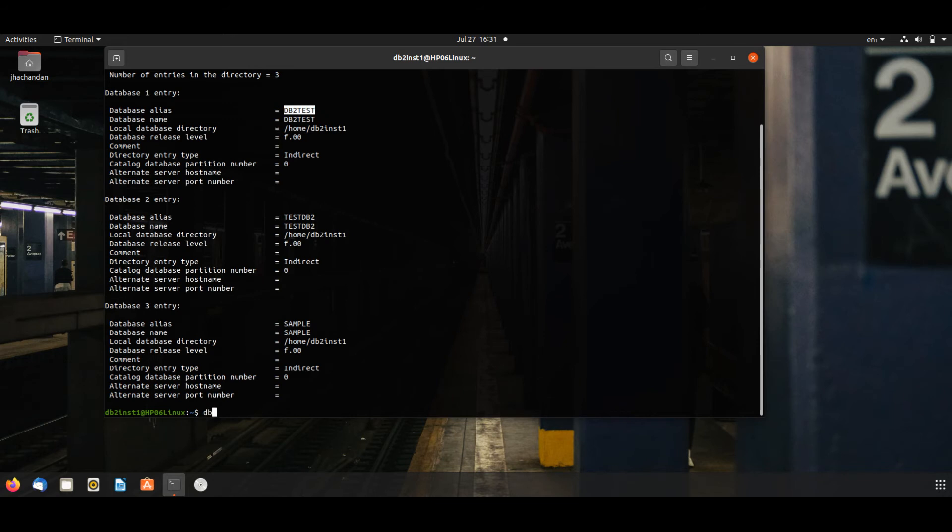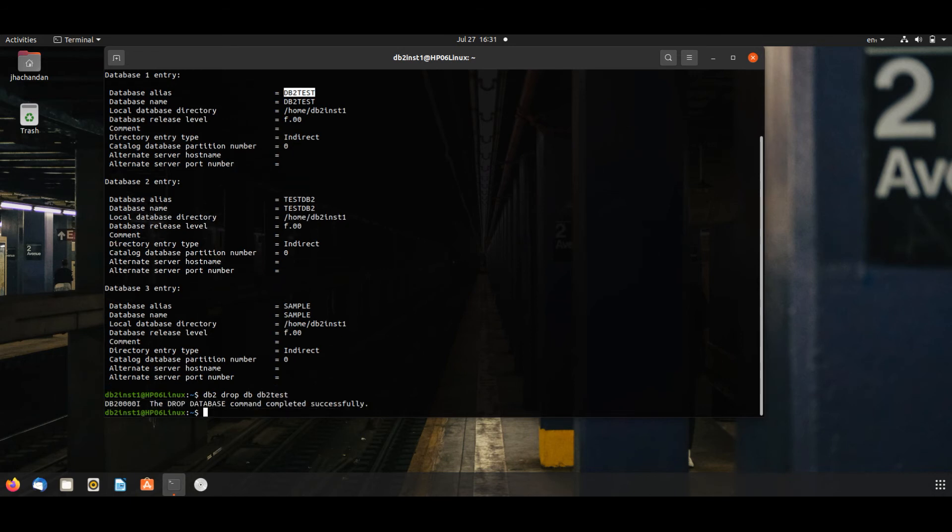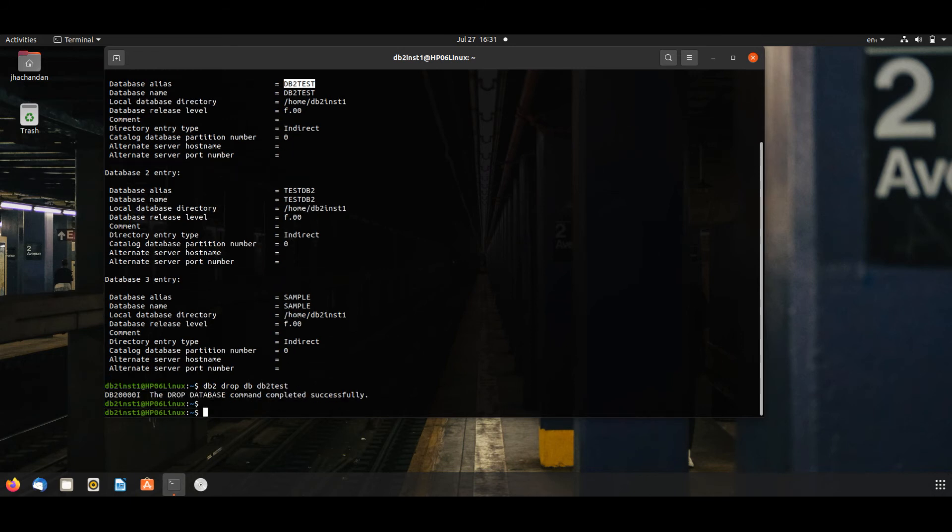We will issue db2 drop db db2_test. Now this is deleted, it won't show here. db2 list db directory.